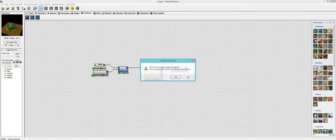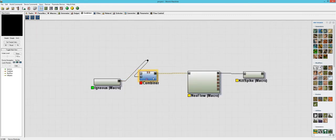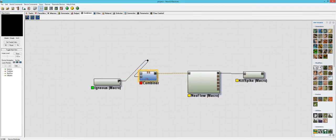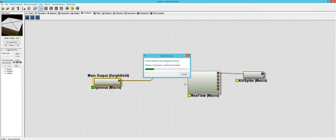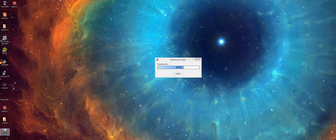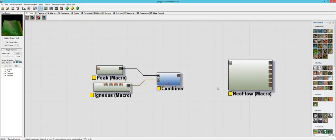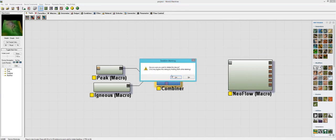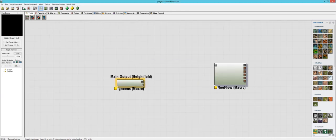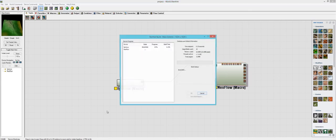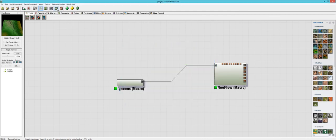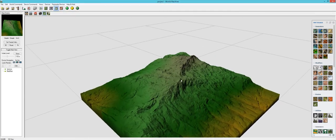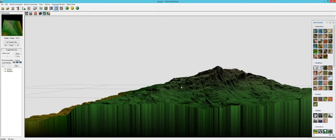So I'll delete the peak. And delete the combiner. But I'll keep Neo flow. Good thing I saved it. There we go. Now let's see what it looks like with just Neo flow. Because the fractal you get with this igneous macro is very detailed on its own already. That looks good. Oh yeah.